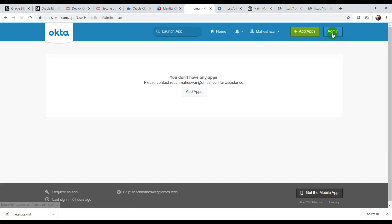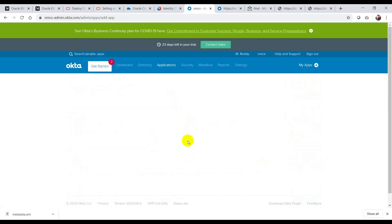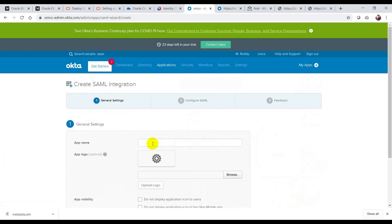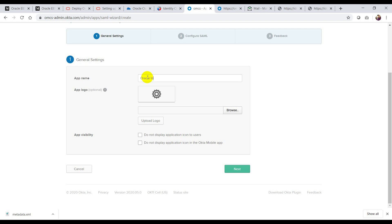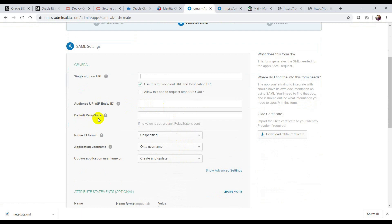The first step is to configure Okta as IDP. Let's go to the Okta console. Go to My Apps, then Admin, then click Add App, then Create New App. I'm going to select SAML since this is a SAML application. I'll create the application name — I'll give it 'Oracle Identity Cloud Service'. You can give any name. If you want to add an app logo, you can add it here.